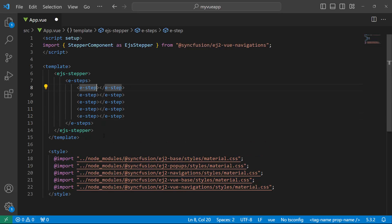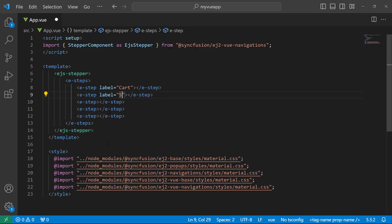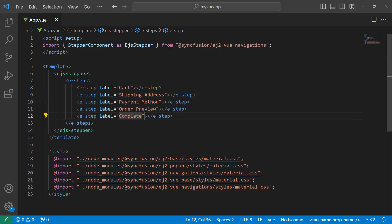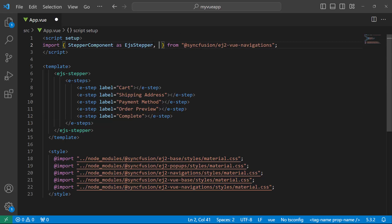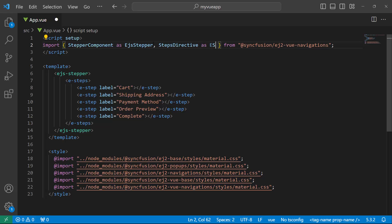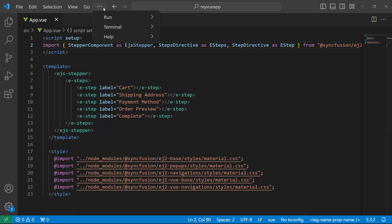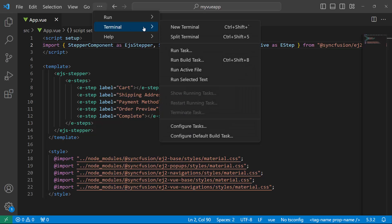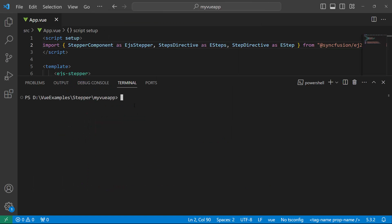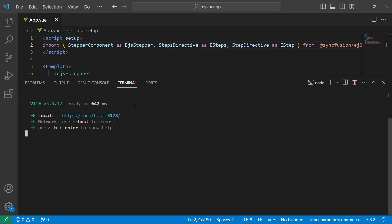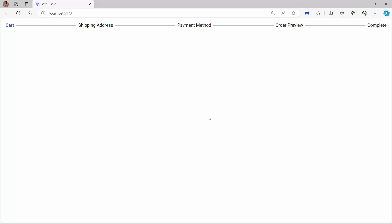Next, I need to label these steps. For that, I will use the label property and set an appropriate value. Similarly, I set labels to other steps. To access the E-Steps and E-Step tags, it is necessary to import the Steps Directive and Step Directive modules from the Syncfusion Navigations package. I save the changes and run the application using the npm run dev command. You can see that the Stepper component is rendered with five steps.